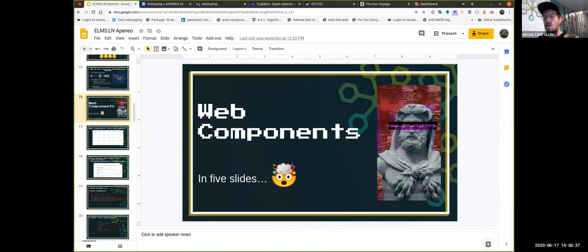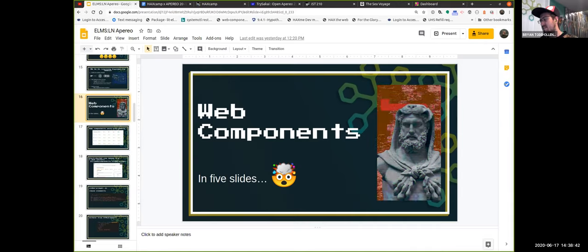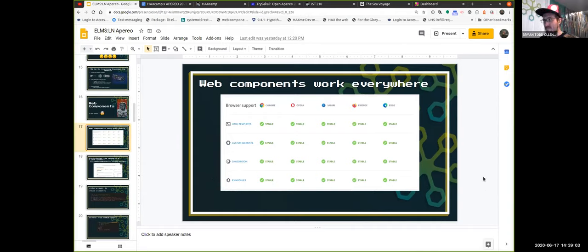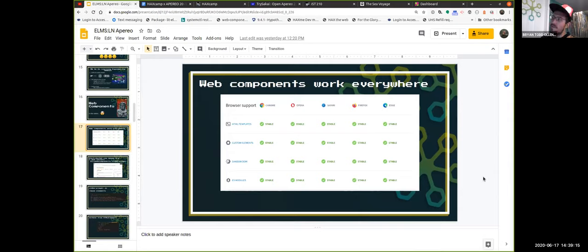For context, our team has built at least 400 — if not 500 — web components at this point. We are effectively engineering HTML tags that work everywhere. We've got four specifications in the browser: HTML template, custom elements, shadow DOM, and ES modules. If a browser implements those, it is known to support web components — with air quotes — so web components isn't actually a standard, it's a meta-specification.